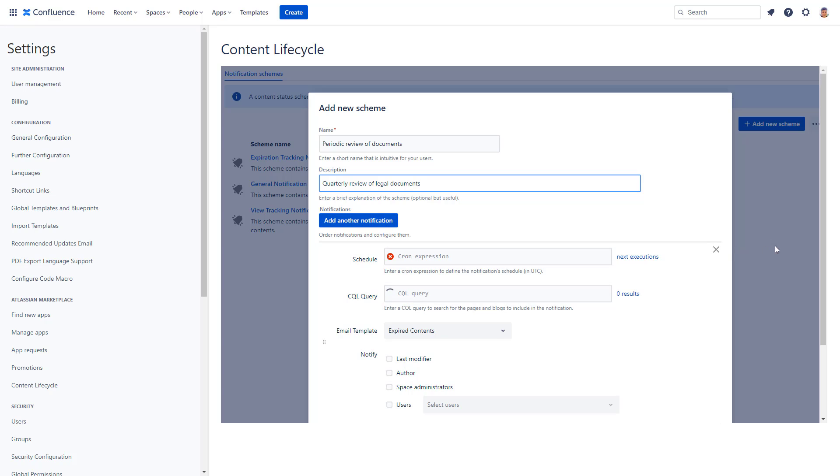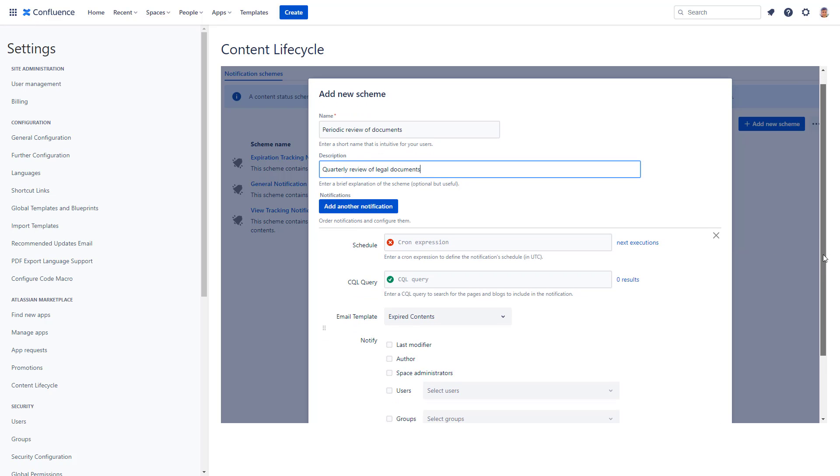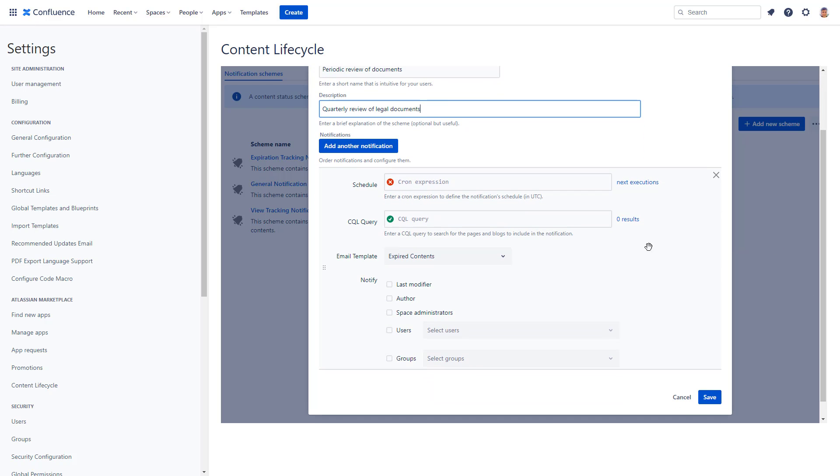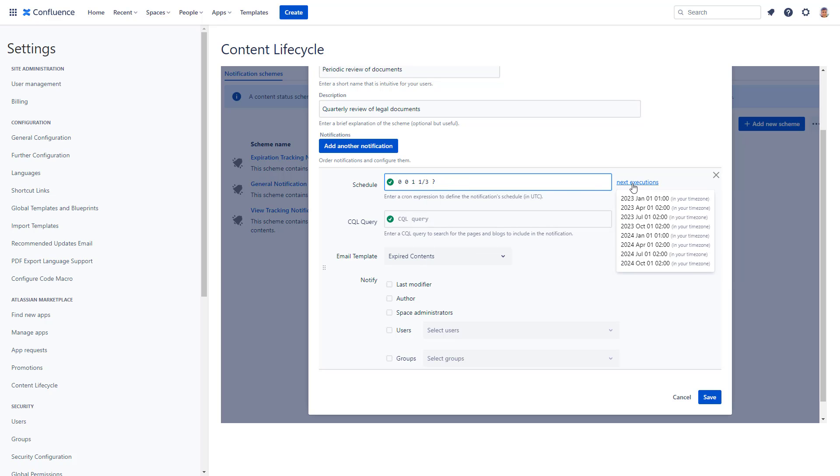Let's use a cron expression that schedules an email for every three months. So the notification will be sent every quarter.